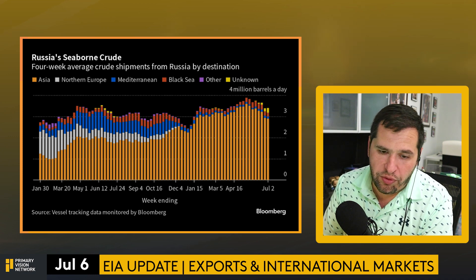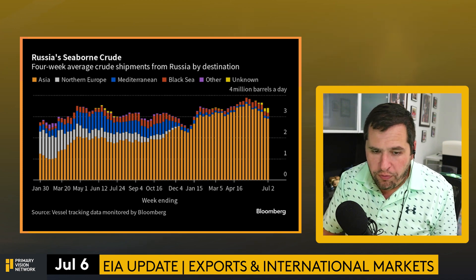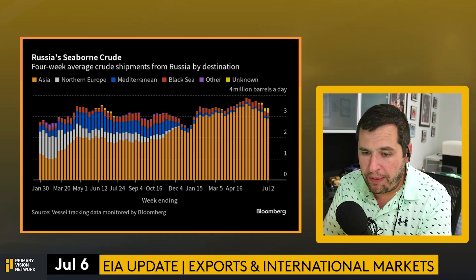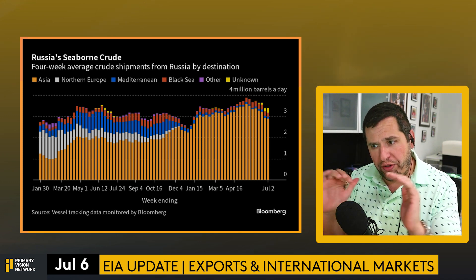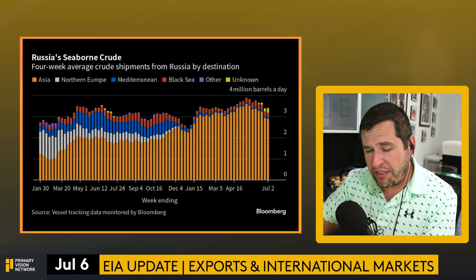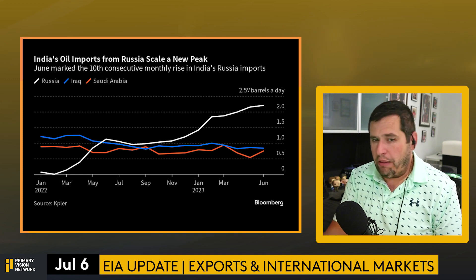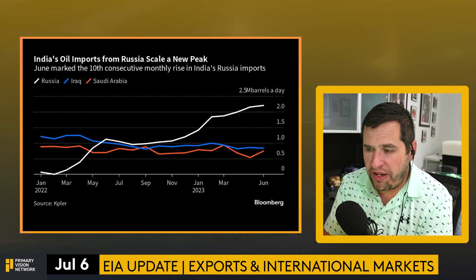Nigeria set their official selling price at a two-cent discount to dated Brent, up from negative 39 cents in June. For Kato's OSP, a cut to 17 cents versus 21 cents — the weakest since November 2021. Nigeria has the opportunity to take advantage of Saudi's strength, getting some West African barrels into the market. India, similarly to China, is taking advantage: June marked the 10th consecutive monthly rise in India's Russian crude imports, driven by their own inflation and slowdown pressures.